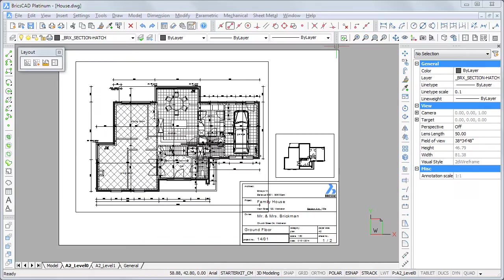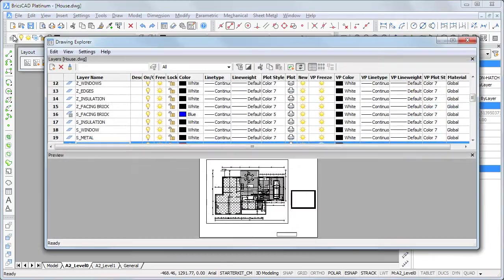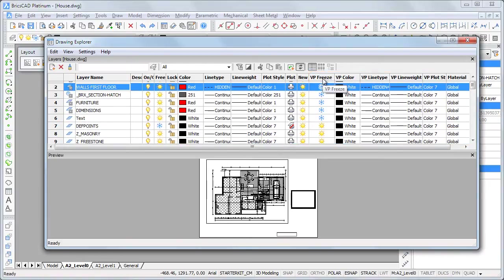Double-click inside the viewport then start the layer command to edit the viewport layer settings. Layer properties starting with VP which stands for viewport apply to the current viewport only. Click on VP Freeze to see which layers are currently frozen.